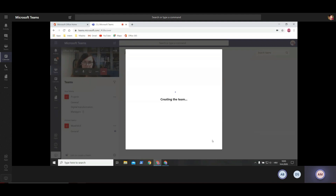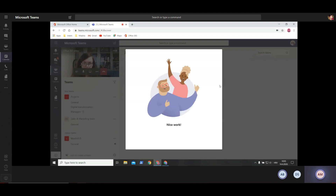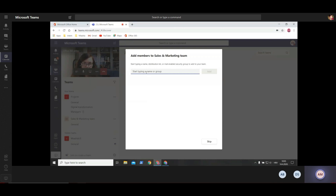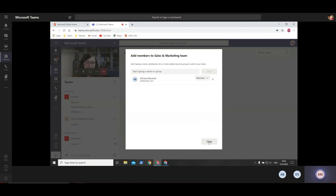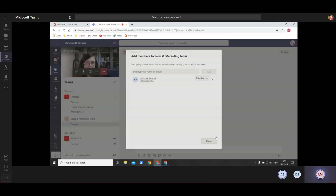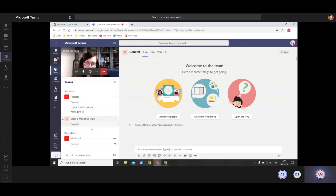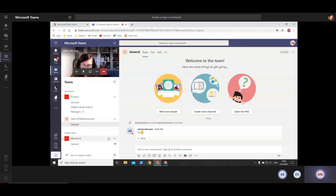The next step is to add some members to that team. I will add somebody just to show you - you select that person and then click add. You also have an option to make that person an owner or remove them from the team. Then click close. As you can see, now we have a completely new team here - Sales and Marketing - with a general channel inside.